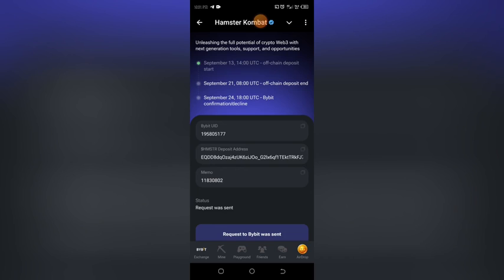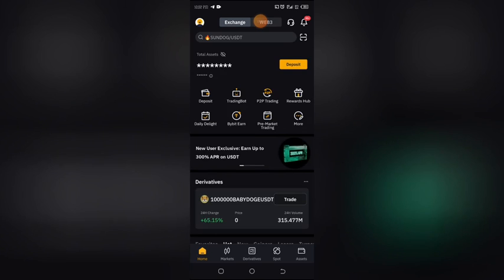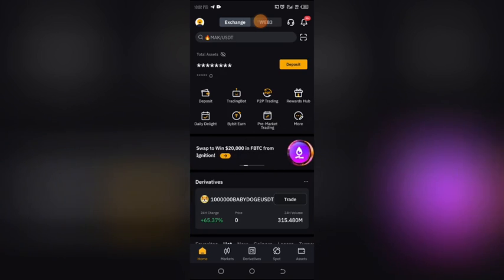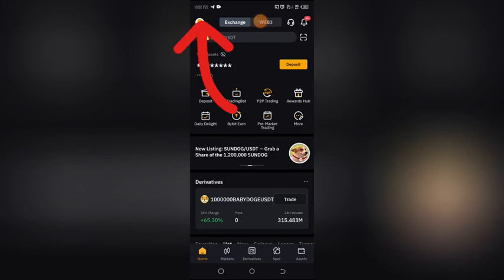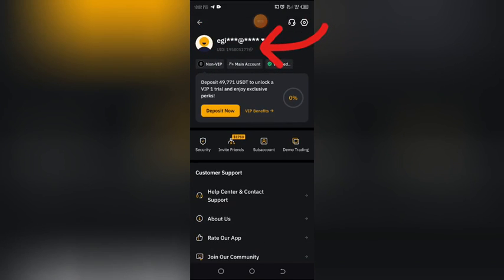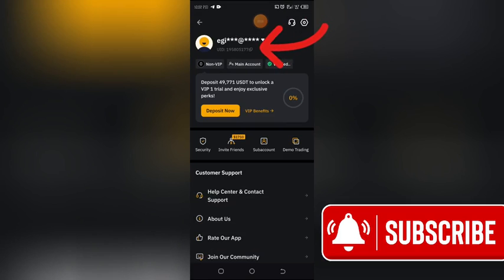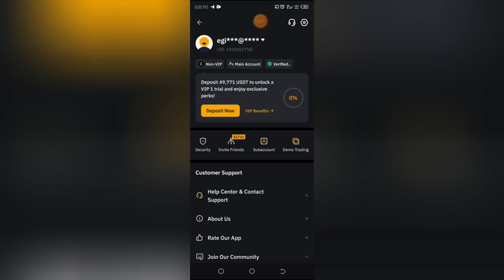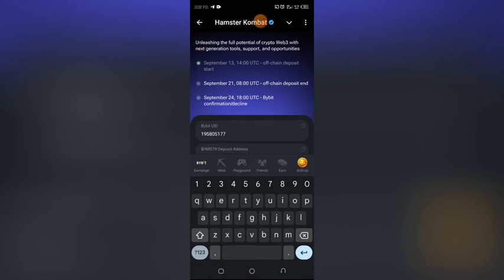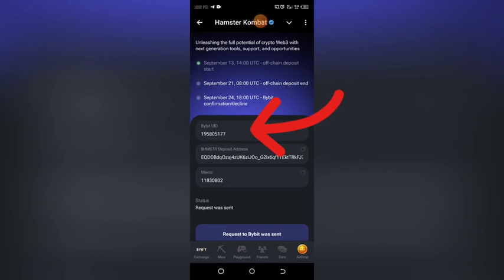Let me take you to my Bybit account and show you how to get your Bybit UID. As you can see, this is my Bybit account. To get your Bybit UID, click on the profile icon. After clicking on it, you will see your UID number displayed there. Copy it, and make sure you don't edit it.